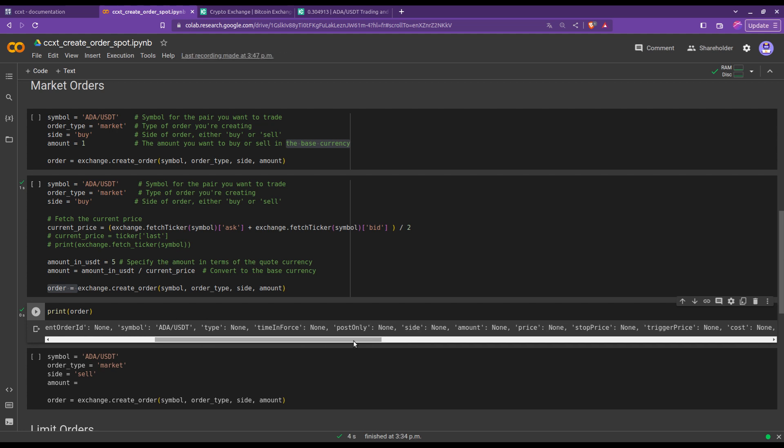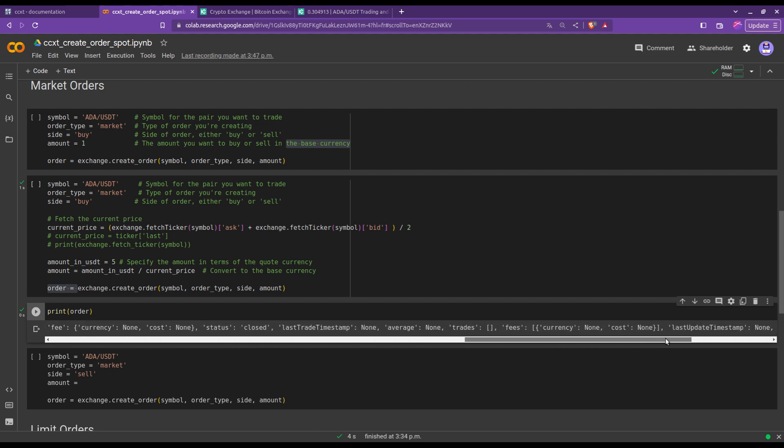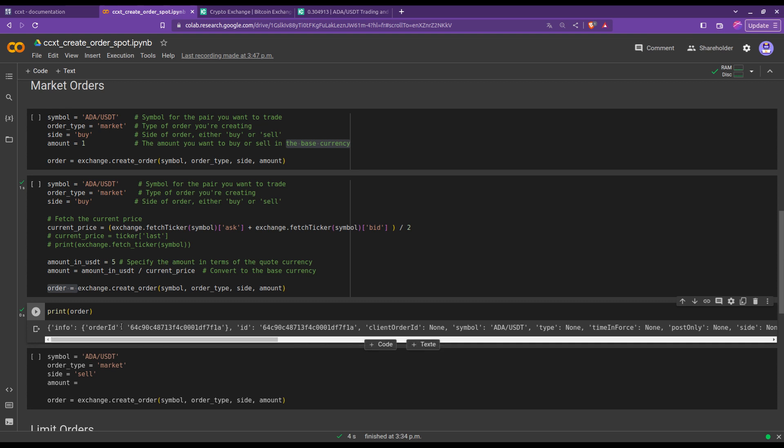Let me point out something here. This function executed our order on the exchange, but I've also stored the result in this order variable. So let me print what is stored in there. Indeed, as expected, you will have all the information about the order. There's a ton of information, but what I want to point out is the order ID. If, for example, later on in the code you want to cancel the order, you will need to use the order ID. We'll actually do that together in a bit.